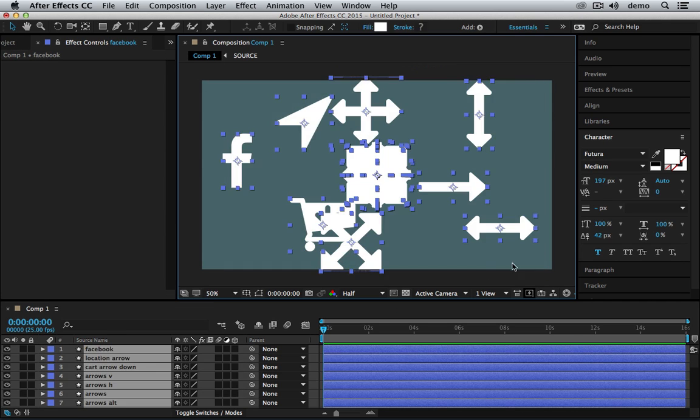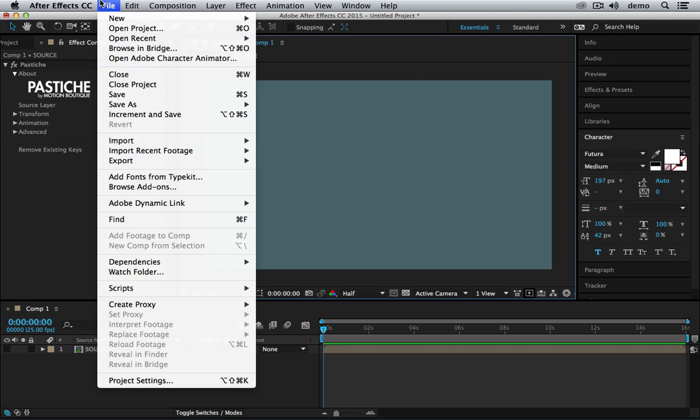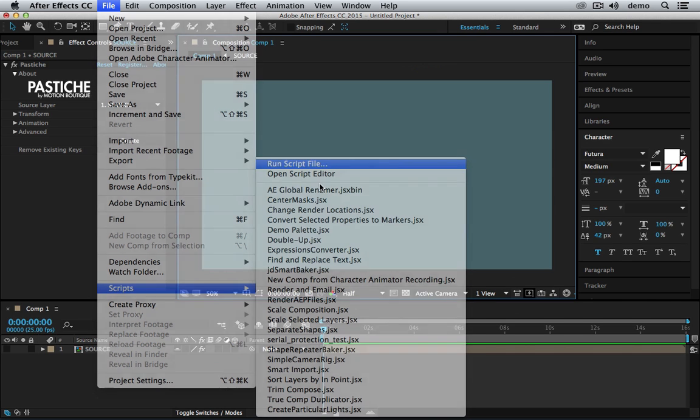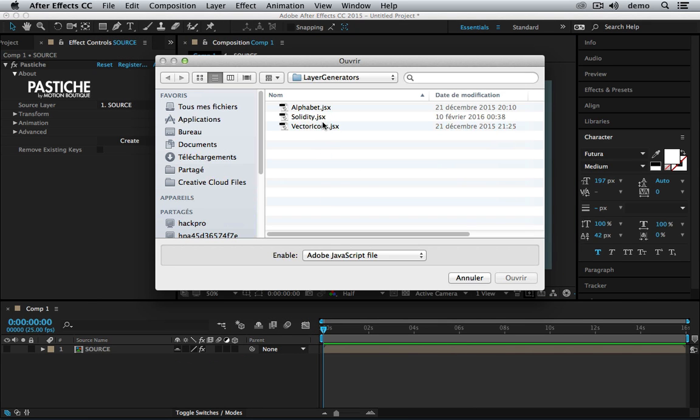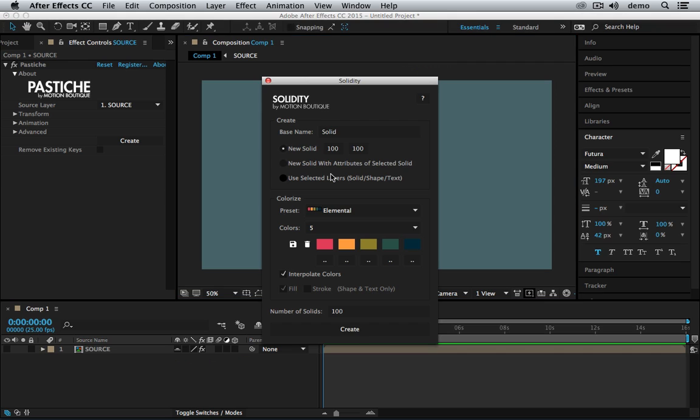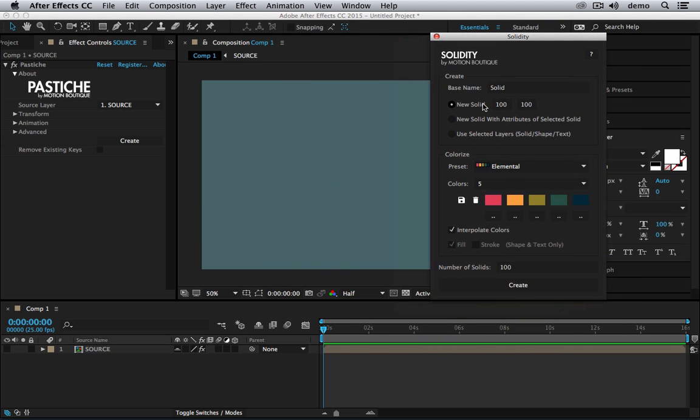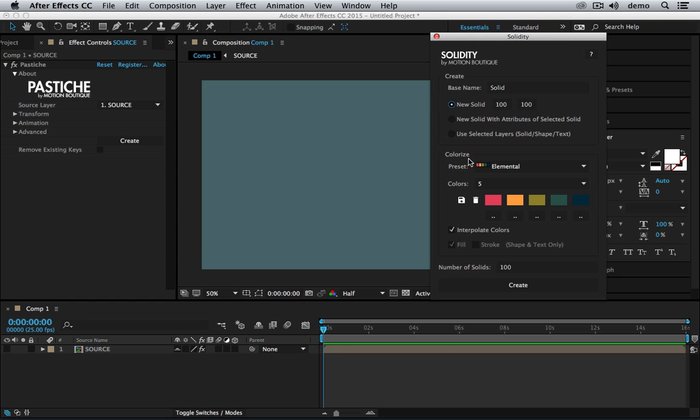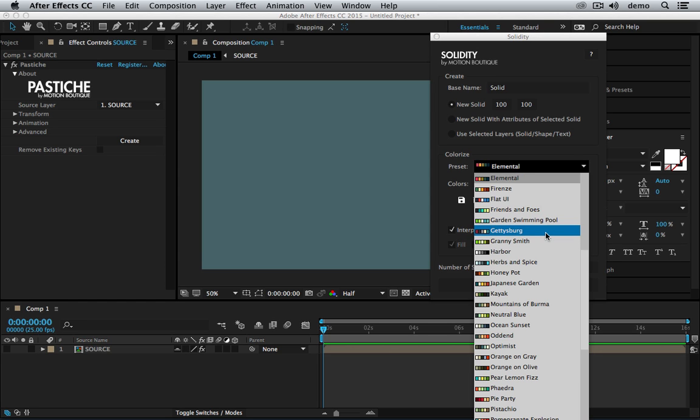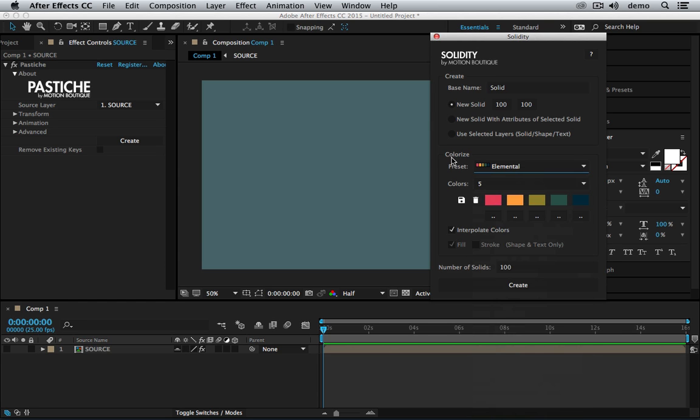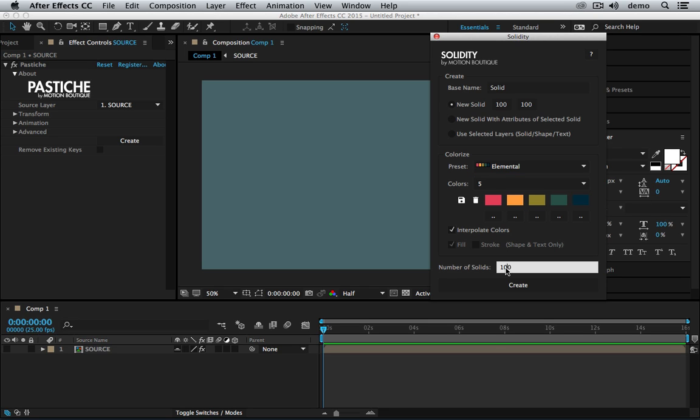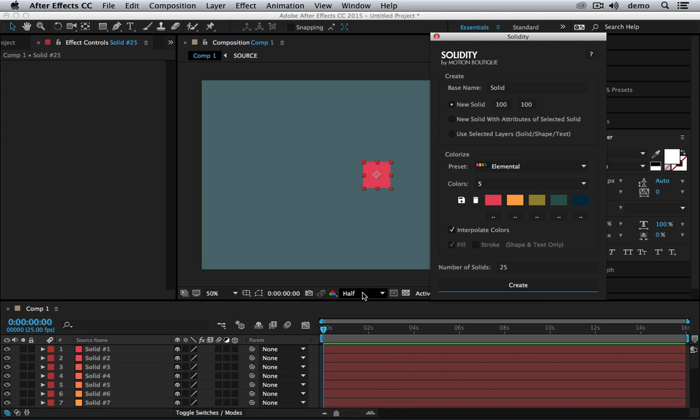Next tool is called Solidity. Solidity allows you to easily create a large number of colored solids. If I run Solidity here it will create a solid with this size. I have some presets for the colors, five color presets. I'm going to interpolate the colors between all those colors. Let's just create 25 layers. Let's hit create and you can see that it's really fast.